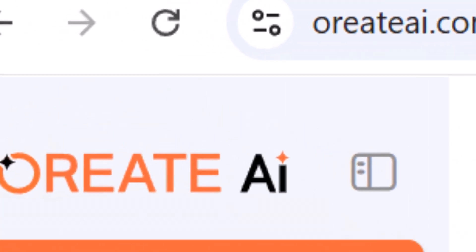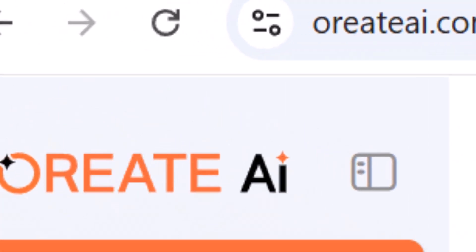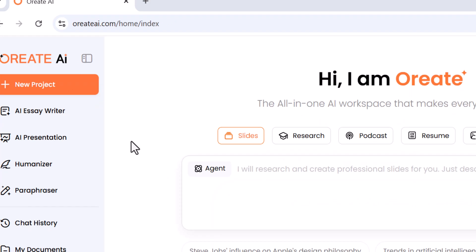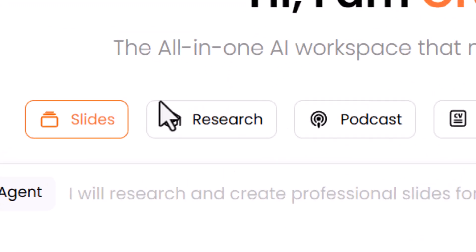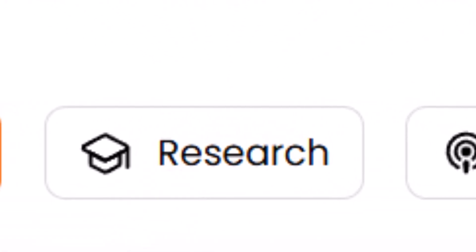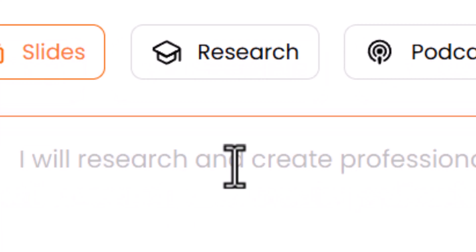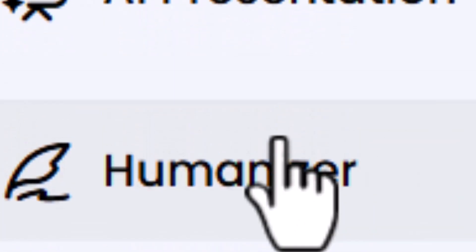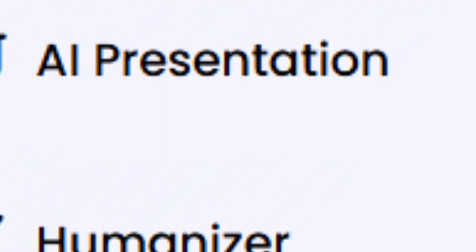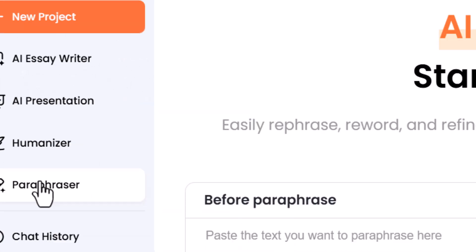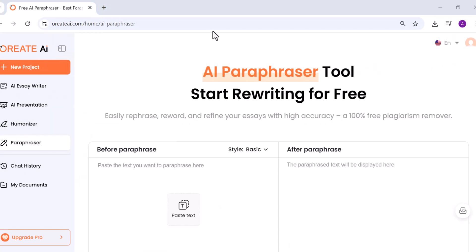So, what makes Oriate AI special compared to other writing tools? It combines everything in one place. You can research, write, paraphrase, humanize, and even build presentations, all within a single dashboard.